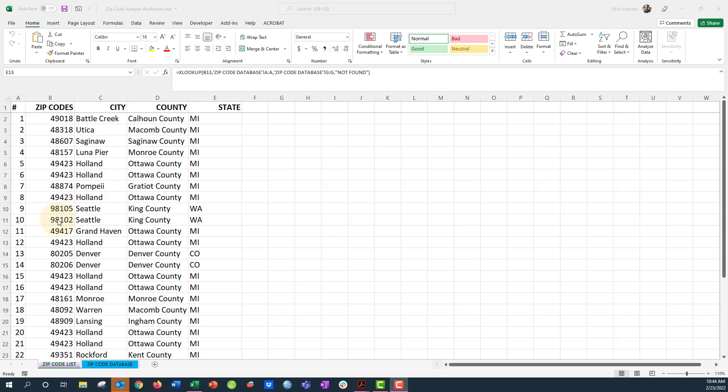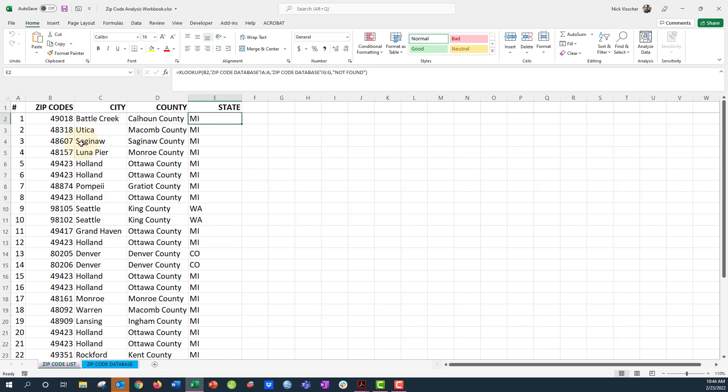Now in the last video we used XLOOKUP formulas to get our city, county, and state pulled over from the full United States zip code database. I'm going to show you how to use VLOOKUP instead. So if you don't have XLOOKUP on your version of Excel, we're going to use VLOOKUP to do this.